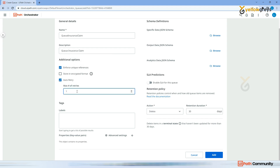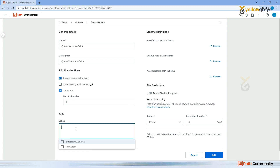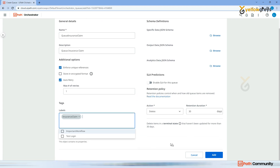There is also an 'Auto Retry' option with a default value. If you don't want auto retry, you can uncheck it. Auto retry means: if a transaction is picked by a bot and starts processing but fails midway due to an application exception or system exception, it will automatically retry that same transaction one more time. That is why there is a 'Maximum Retry' setting. You can also tag your process name - I'll tag this as 'Insurance Claim' - then click Add.